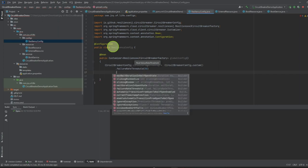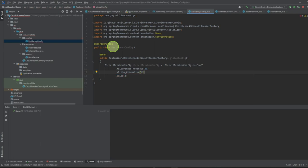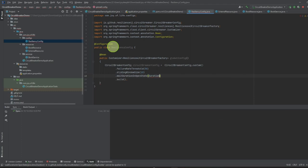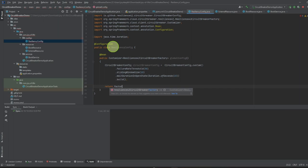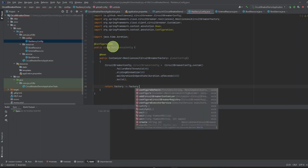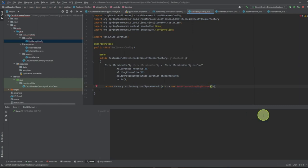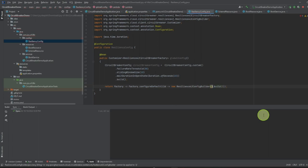We also configure how long to stay in the open state — setting a wait duration of 10 to 15 seconds during which no calls will be made. Then we call configureDefault on the CircuitBreakerFactory and pass in a Resilience4jCircuitBreakerConfigBuilder instantiated with our CircuitBreakerConfig. In BookService, we autowire the CircuitBreakerFactory and use it to create a circuit breaker instance with a given name. The circuit breaker wraps the risky API call, and if there is any failure, it falls back to a default method.